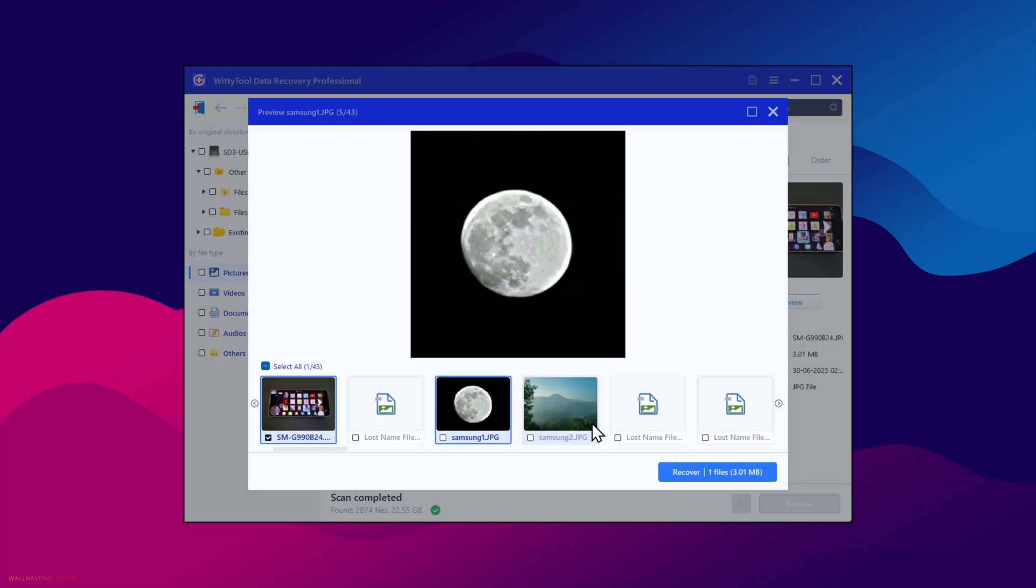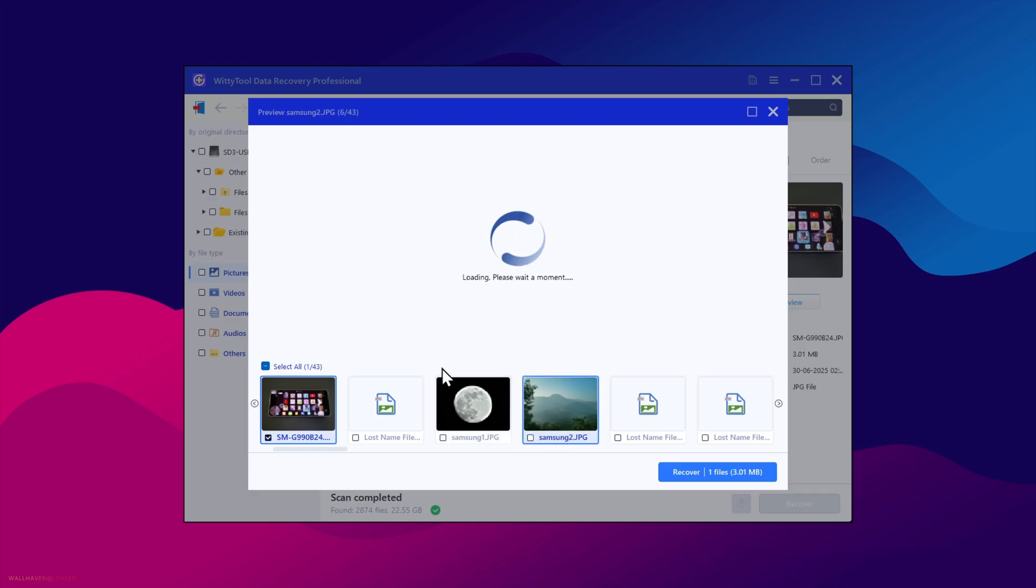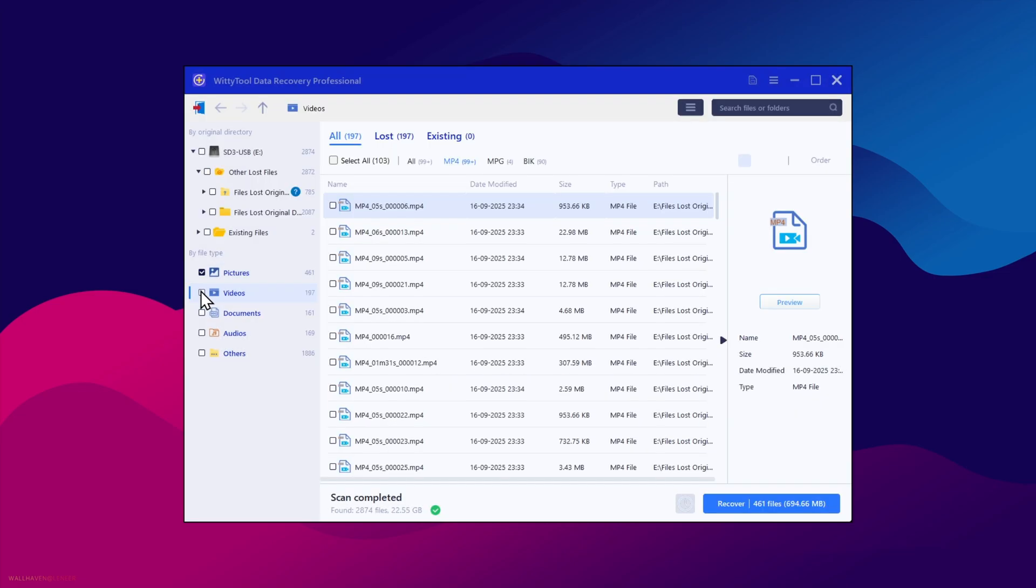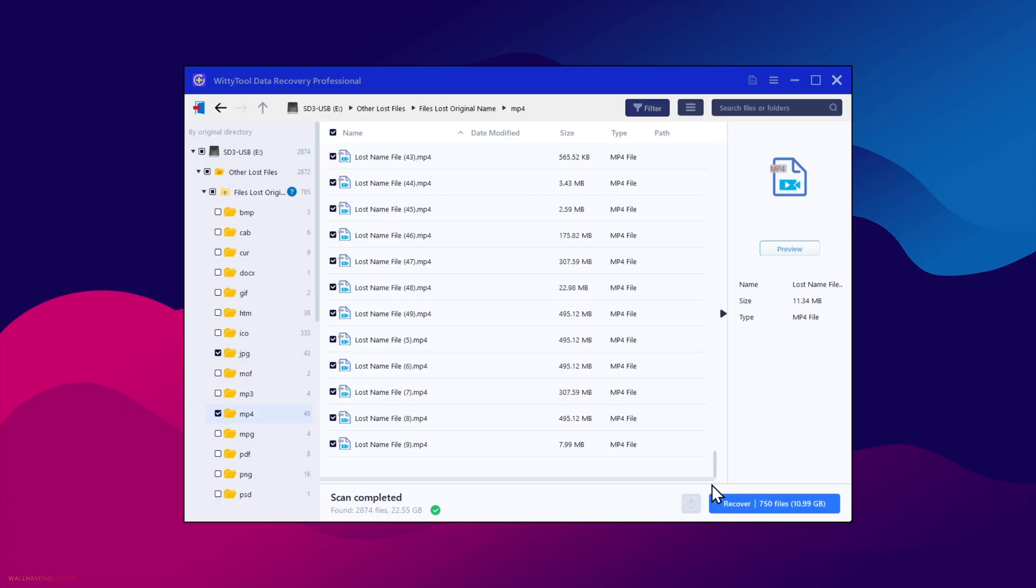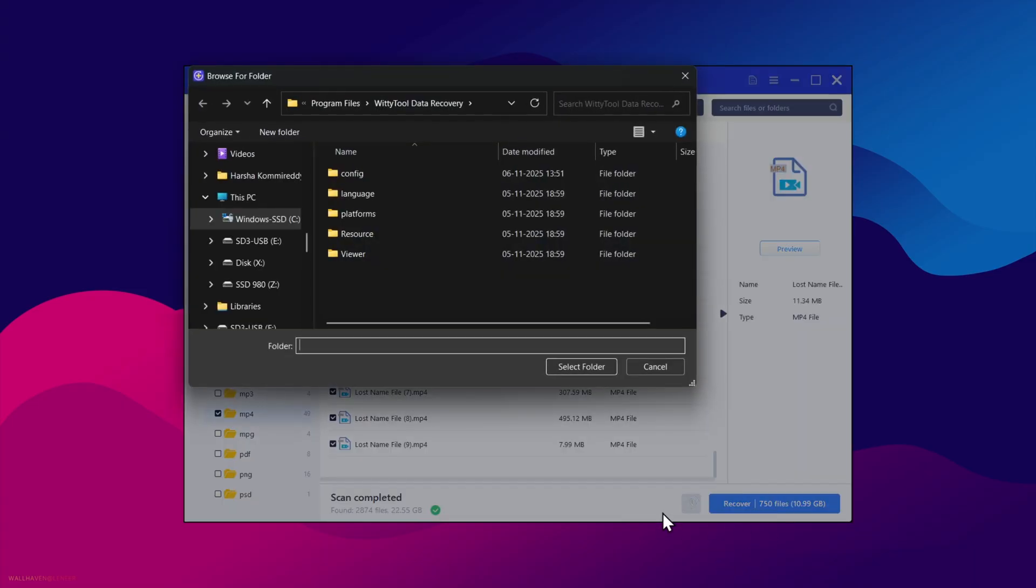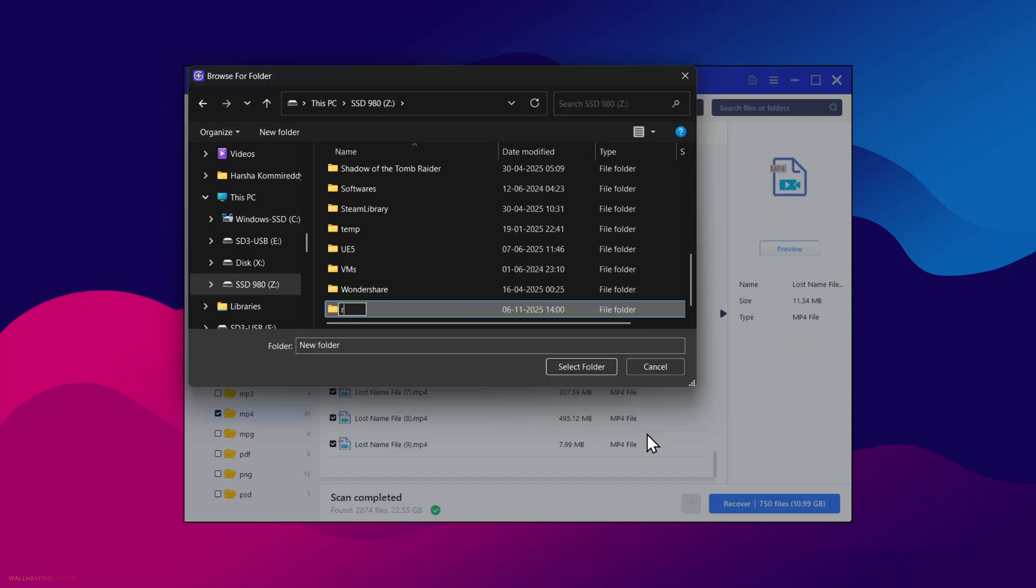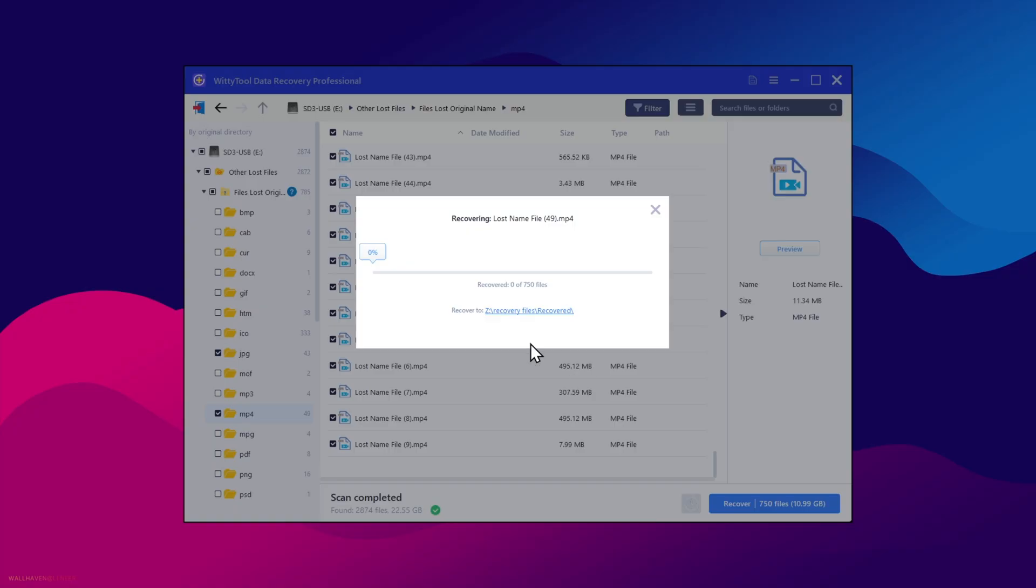And of course, some files that get corrupted can be repaired. So select the files you want to recover. Once done, click on Recover. Choose or create a folder in the path where you want to recover all these files. Now select the folder. It will start recovering the files to the assigned path.